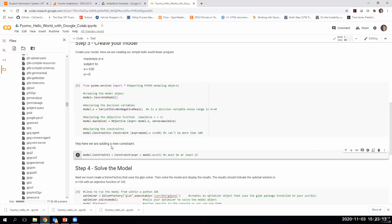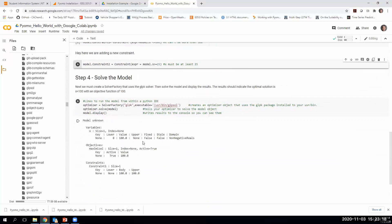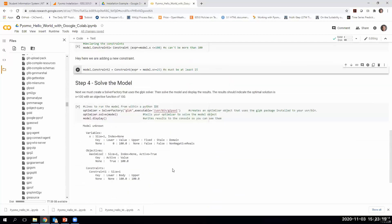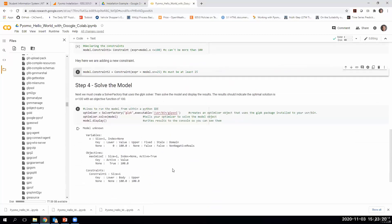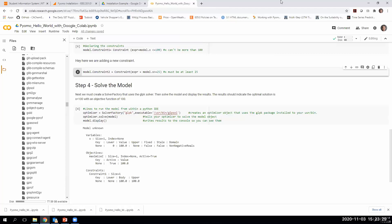That is how you run a concrete model using the Google Colab. Thanks.